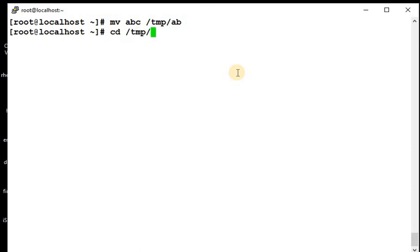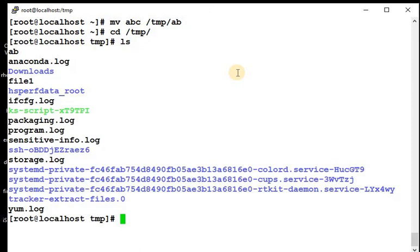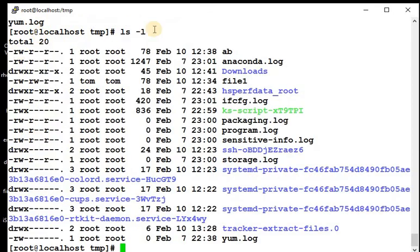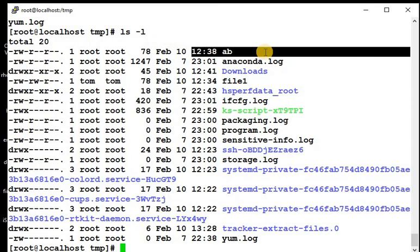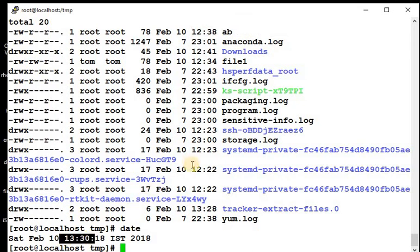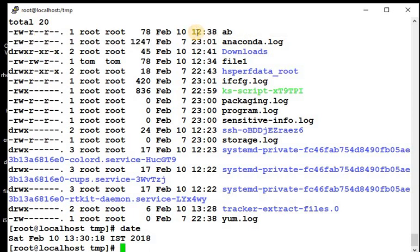Slash temp, ls. See, it got created, ab. If you check the timestamp, it's showing 12:38, so it's not like created a new file. It moved the old file only, because now current time is 13:10, and its creation time is 12:38.